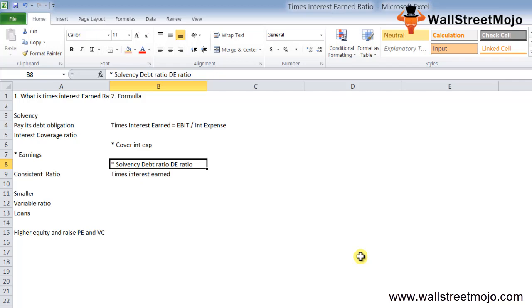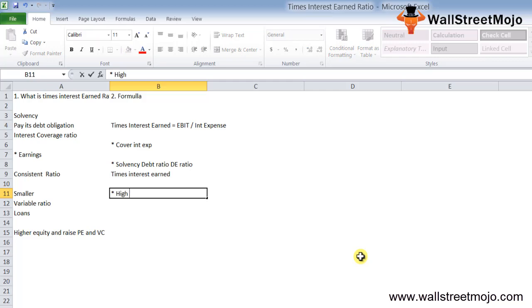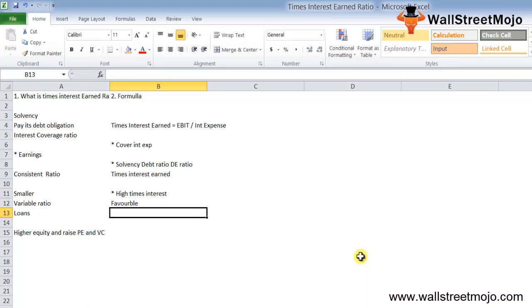The times interest earned ratio measures if the company is earning enough to pay off its interest. A high times interest earned ratio is favorable—it indicates the company is earning higher than it owes and will be able to service its obligations.